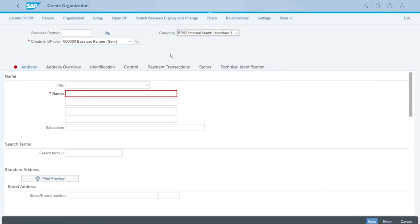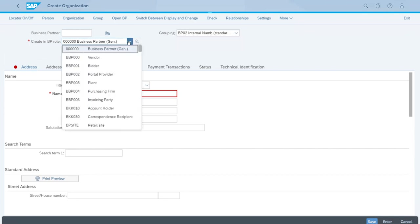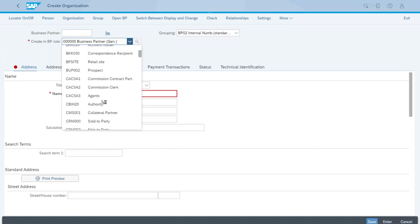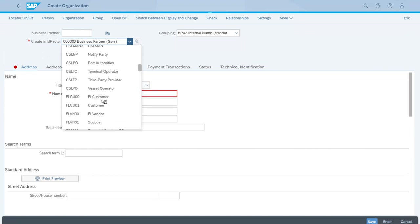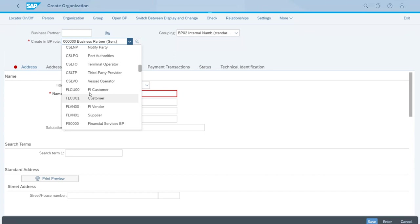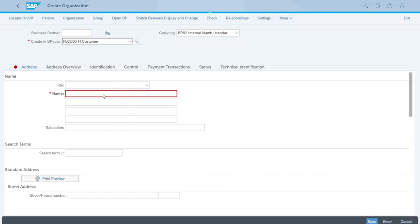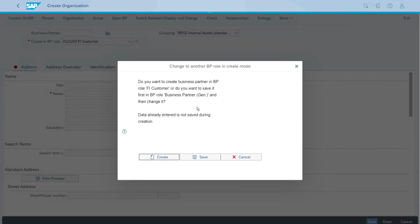We won't enter the required field right now because we need to come to the Create Business Partner Role field, where we will select one of the standard roles available, which is FLCU00 — which, if you remember, we have been covering in some of the previous lessons. Here we have it: the FI Customer. Perfect. Now when we select that, the system will show a message.